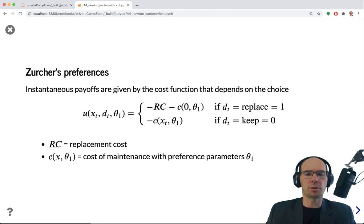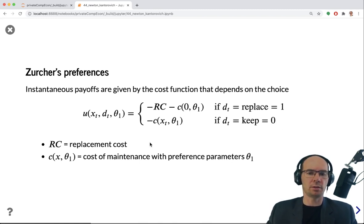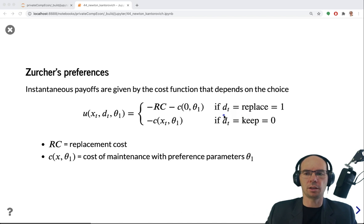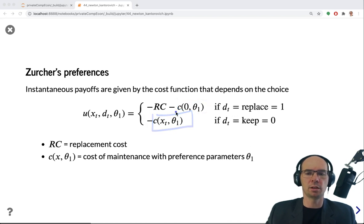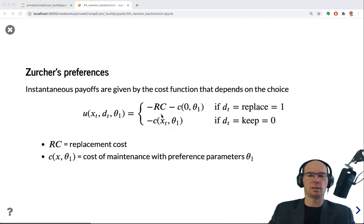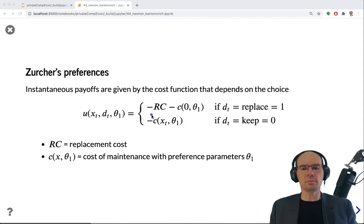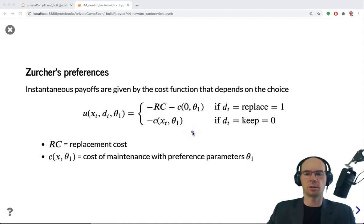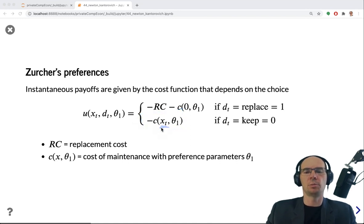The preferences in this model — the instantaneous flow payoffs — are given by costs. If the engine is replaced, the maintenance cost component C is the cost for a new engine, but a replacement cost must also be paid. If the engine is not replaced, it is just the maintenance cost corresponding to that particular mileage bracket.